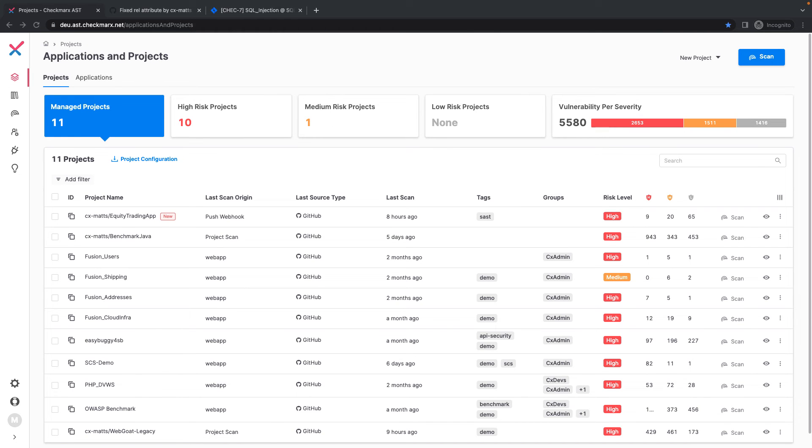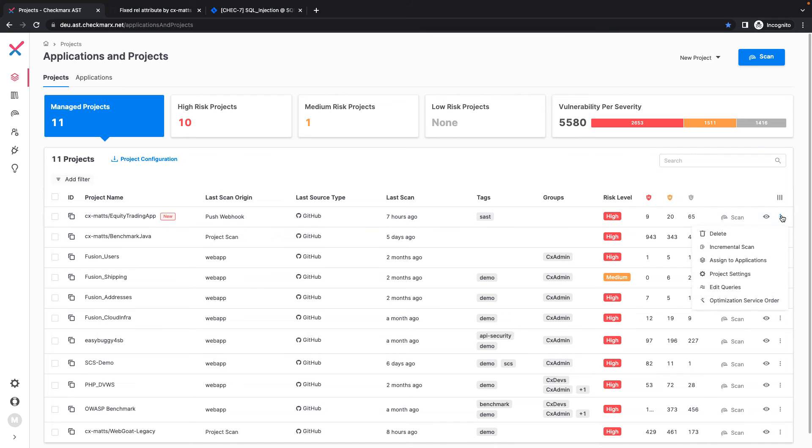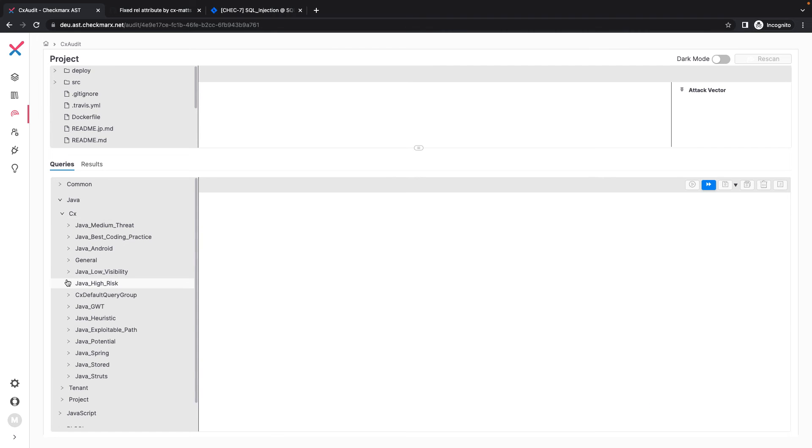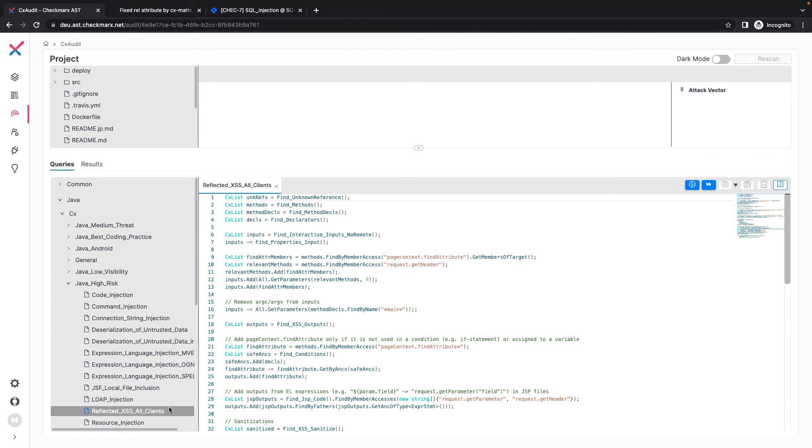To understand the queries SAST is using to identify vulnerabilities, I can navigate to the query viewer for my project. I can modify these queries to better align to my code, such as adding customized sanitizers or adding additional logic to minimize false positives in my results. This allows me to customize Checkmarx SAST for my organization and developers, helping to further reduce false positives and return meaningful results.